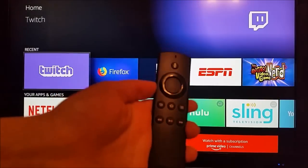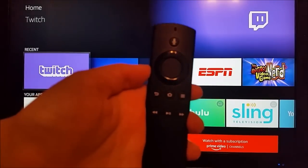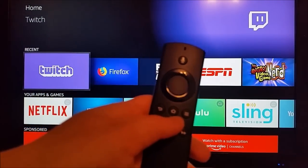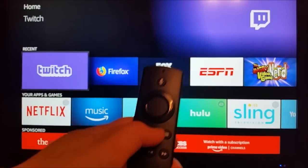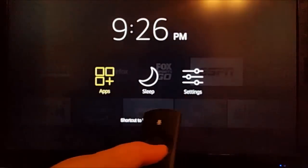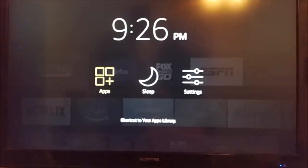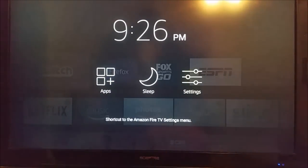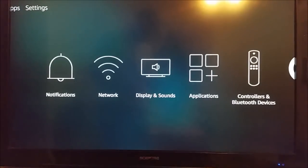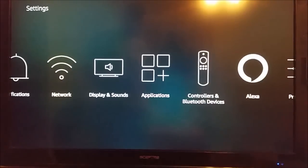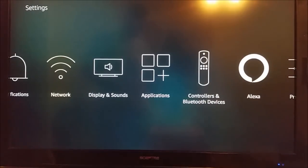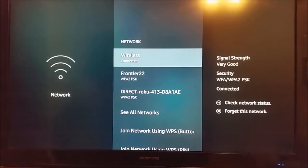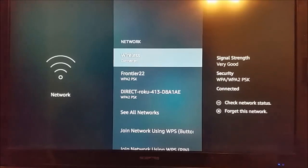So to check on that, we're going to take our Amazon Alexa remote and we're going to hold down the home button. That's going to open up this options page here. We're going to go over to settings and once we're on settings we're going to go down and over to our network and we're going to click on that.